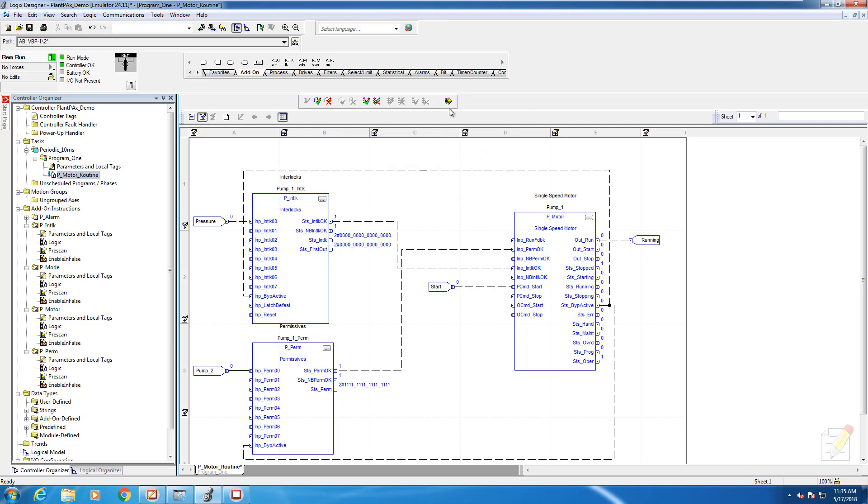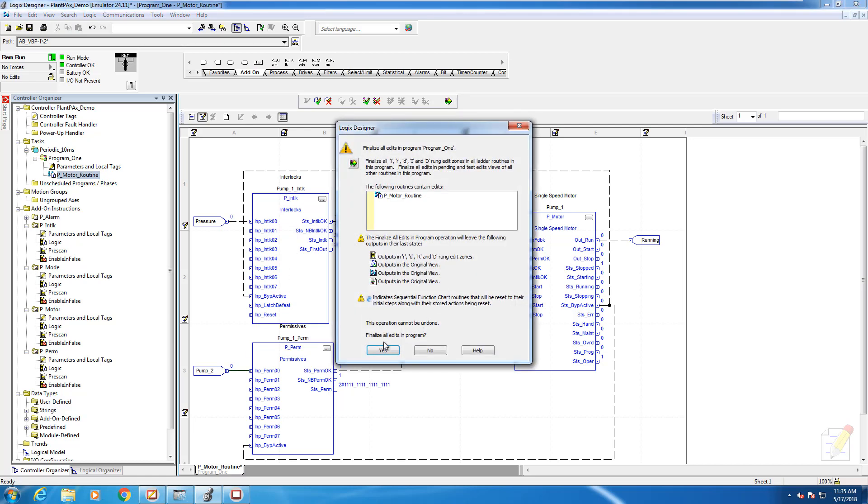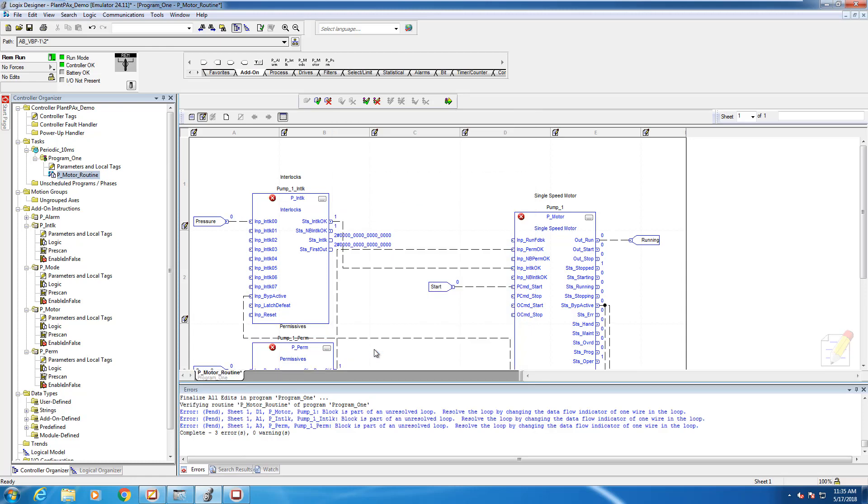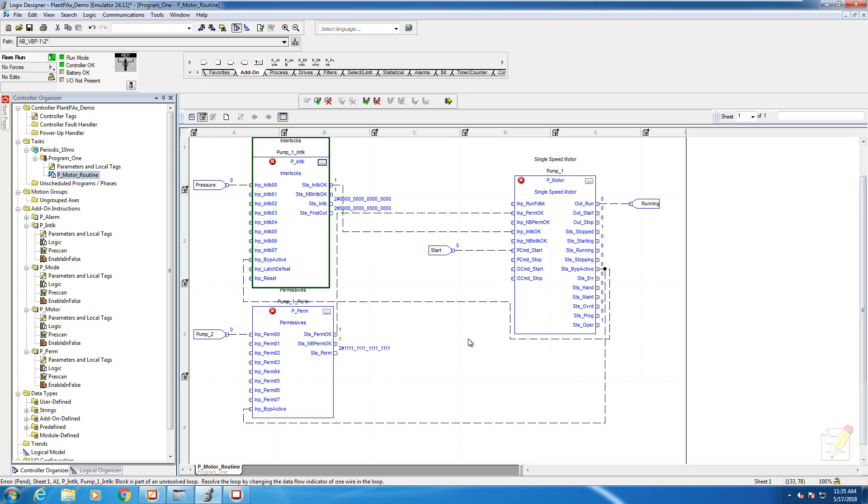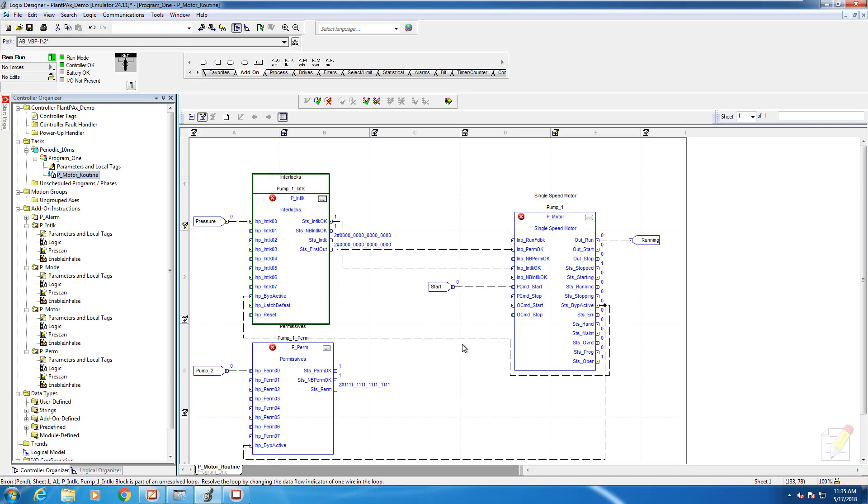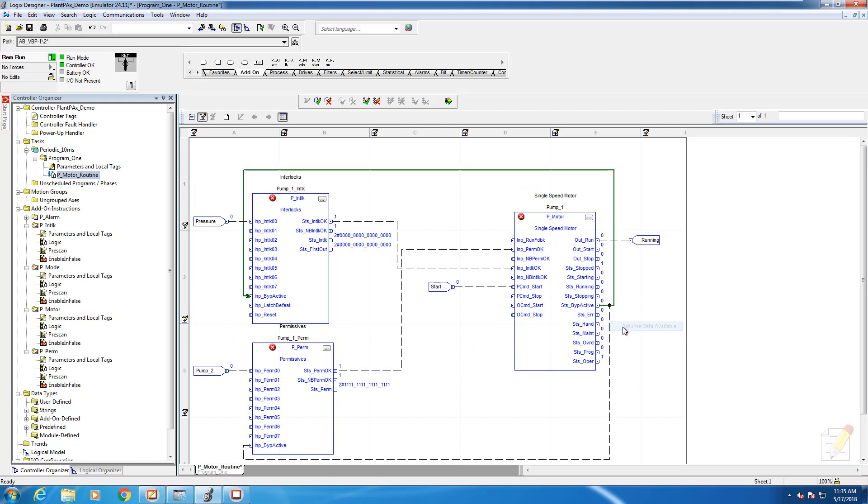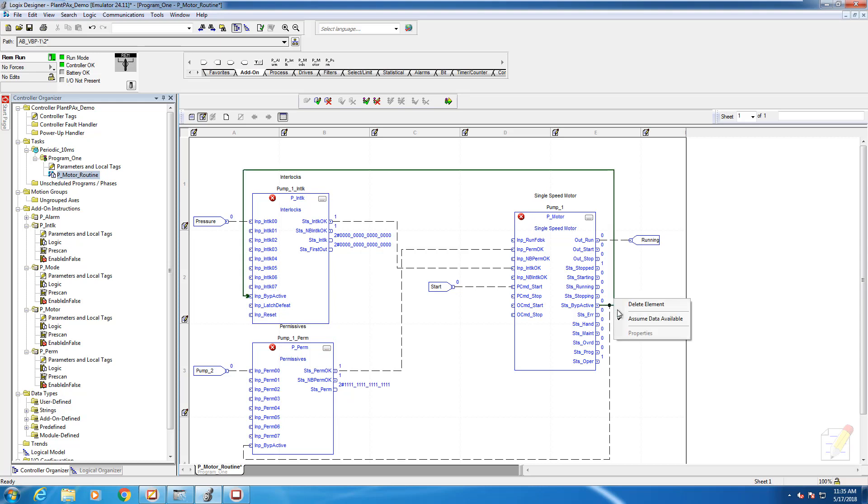I'm going to finalize the edits. Oh no, Jack, what happened? It did not verify, and the reason is because we have a circular reference. We're wiring an output back to an input. So we've got to assume that data is available, and we do that by right-clicking on the wires and checking off assume data available for each of the wires.